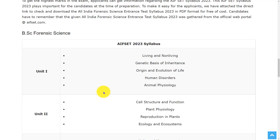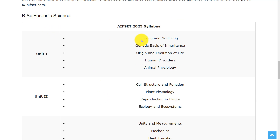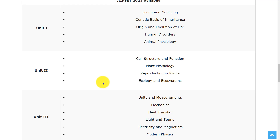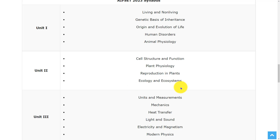Let's see the syllabus. For the BSc Forensic Science, there will be 5 units. In the first unit, the topics are living and non-living, genetic basis of inheritance, origin and evolution of life, human disorders, and animal physiology. In unit 2, the topics are cell structure and function, plant physiology, reproduction in plants, ecology and ecosystems.